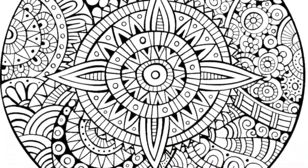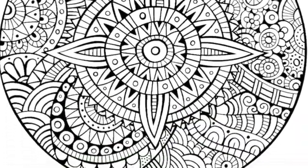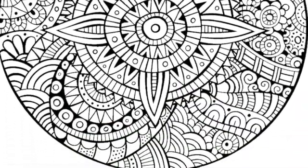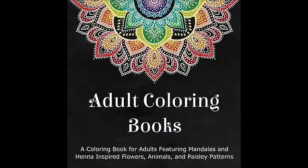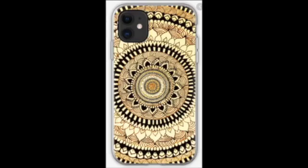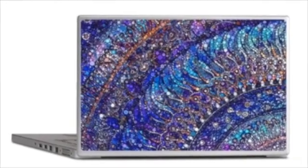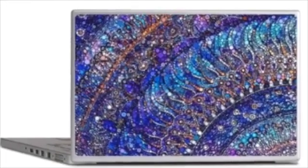A lot of us have seen mandalas in adult coloring books, on phone cases, or laptop cases. But mandalas are a lot more than a decorative feature. They are rooted within a spiritual practice in the Hinduism and Buddhist religions.